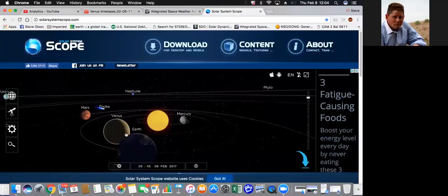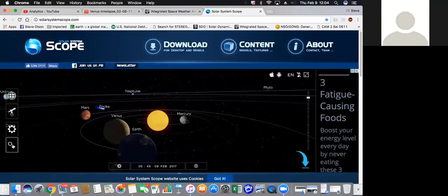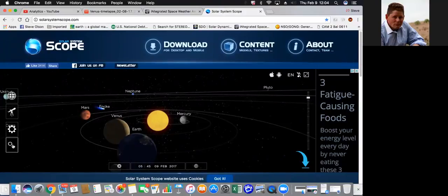But check out the solar system scope. This is how much of Venus we should be seeing, Wayne. It's a crescent.